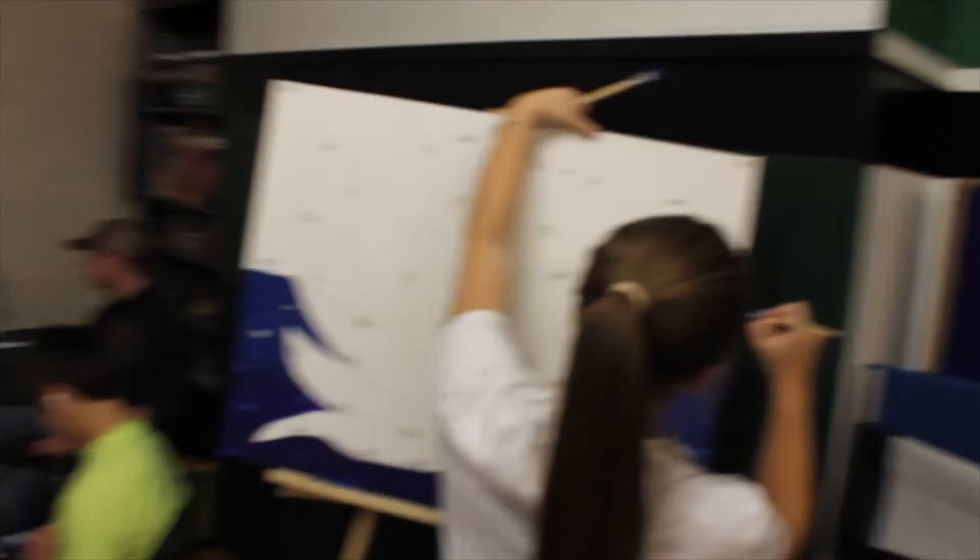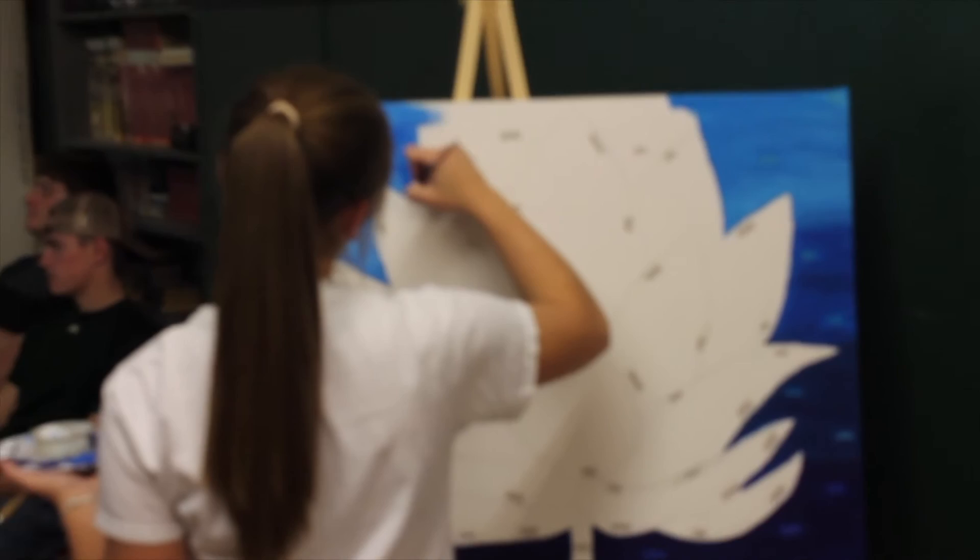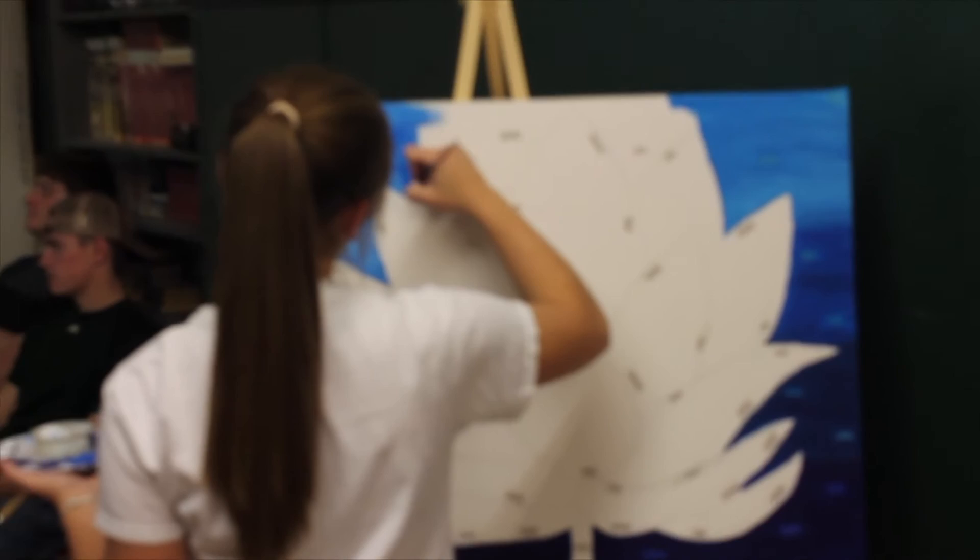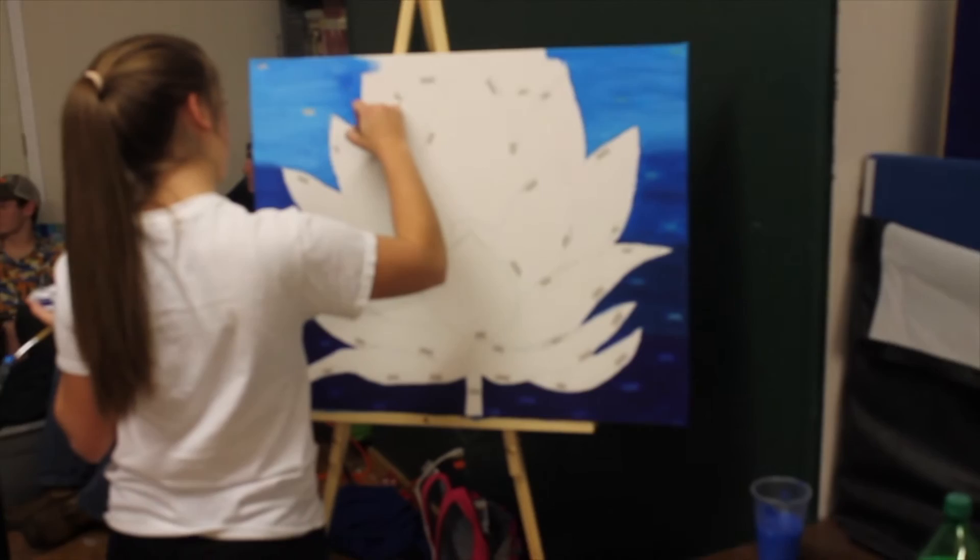Okay, so what were some struggles you had during this? Definitely blending the acrylics. It's always tough when it's drying and it gets thicker. Yeah, what were some upsides? Well, I don't know. It's kind of just cool seeing the progress as it goes, being able to take a step back and look at your piece.